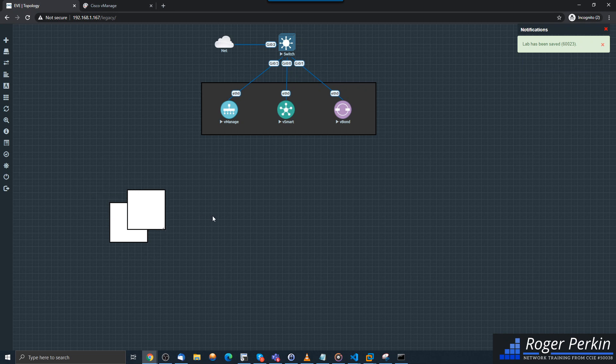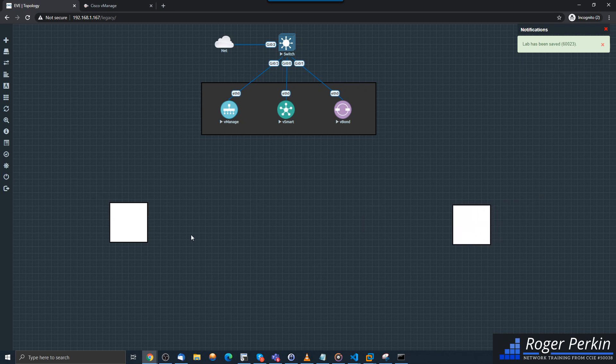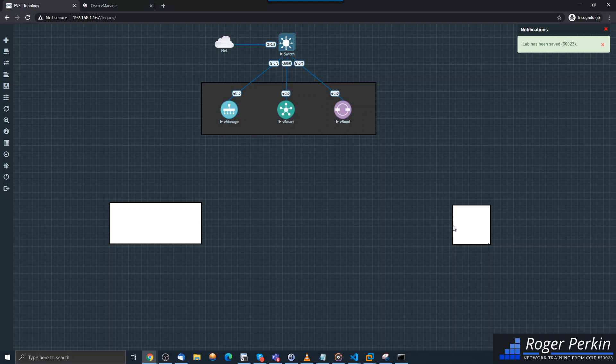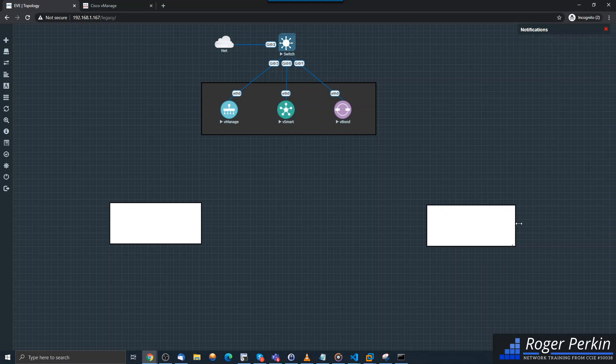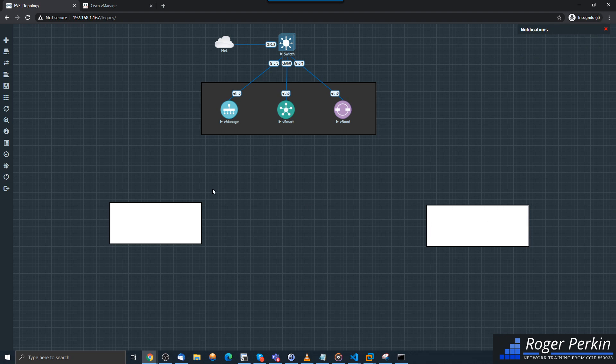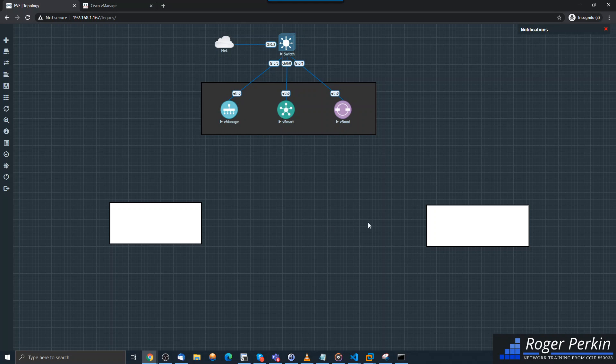I'm going to put a vEdge device in each one of these, and then they will talk up to the v controllers here, and we're going to get that VPN established between the two devices.